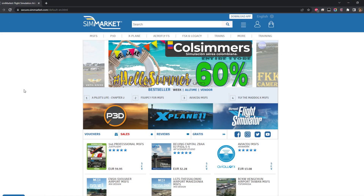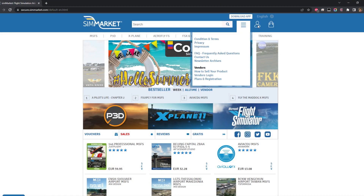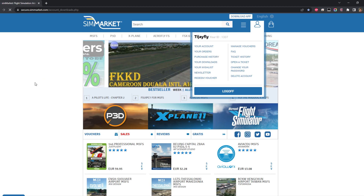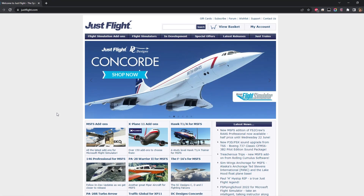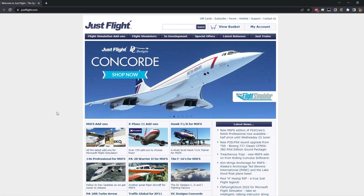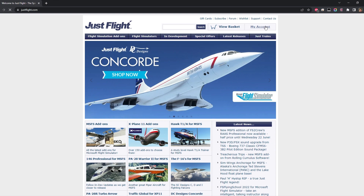If you purchased from a different site such as SimMarket, head to your account tab and then your downloads page, and all updates for the planes you've purchased will be displayed there. For JustFlight, your updates can be found in the My Accounts section of the website.